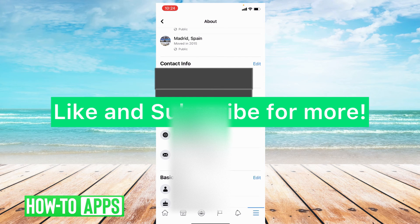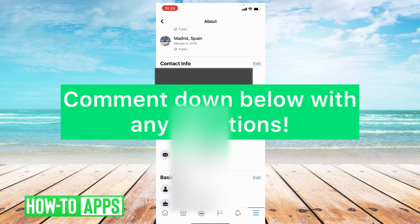I hope this video helped you guys. If it did, please like and subscribe to this channel. If you have any questions about this tutorial, please leave them in the comment section below. Thanks so much for watching. Bye guys.